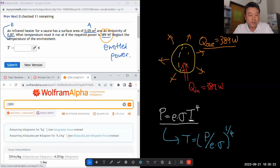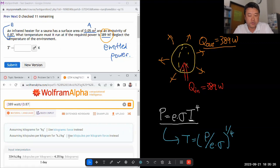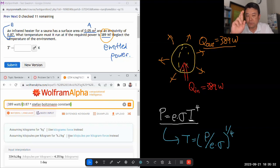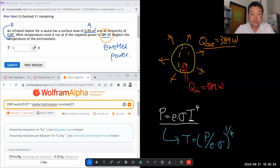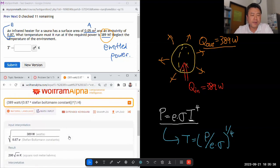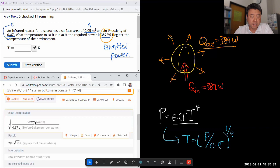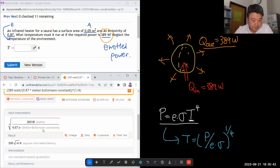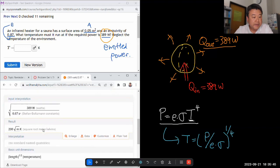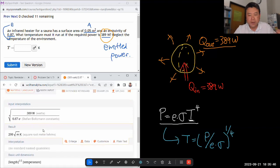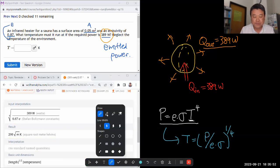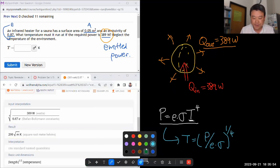389 watt divided by emissivity 0.87 no unit times... And I'm just going to spell out Stefan Boltzmann constant and just hope that Wolfram Alpha looks it up for me correctly. And with Wolfram Alpha, you should always double check that it understood your input correctly. Looks like it. And oh, I forgot that. So the weird unit I'm getting, it reminds me that I've misremembered a portion of this formula.